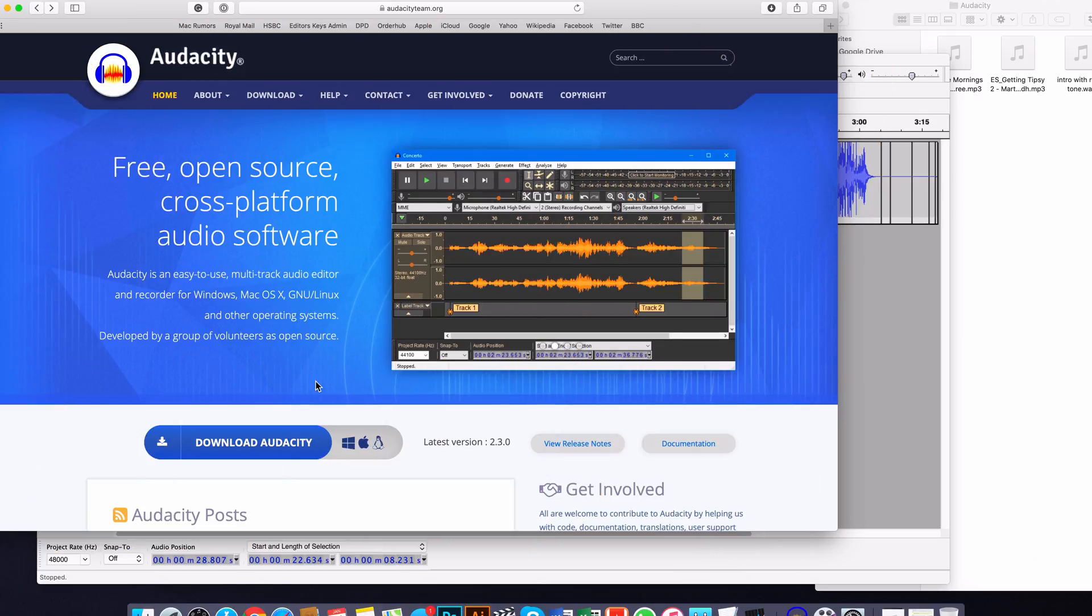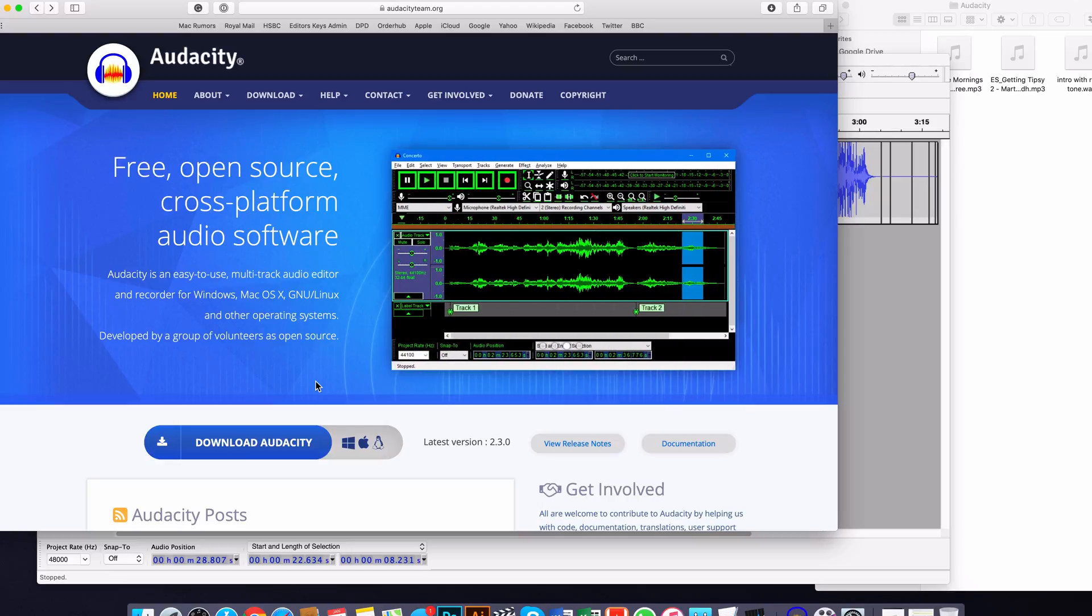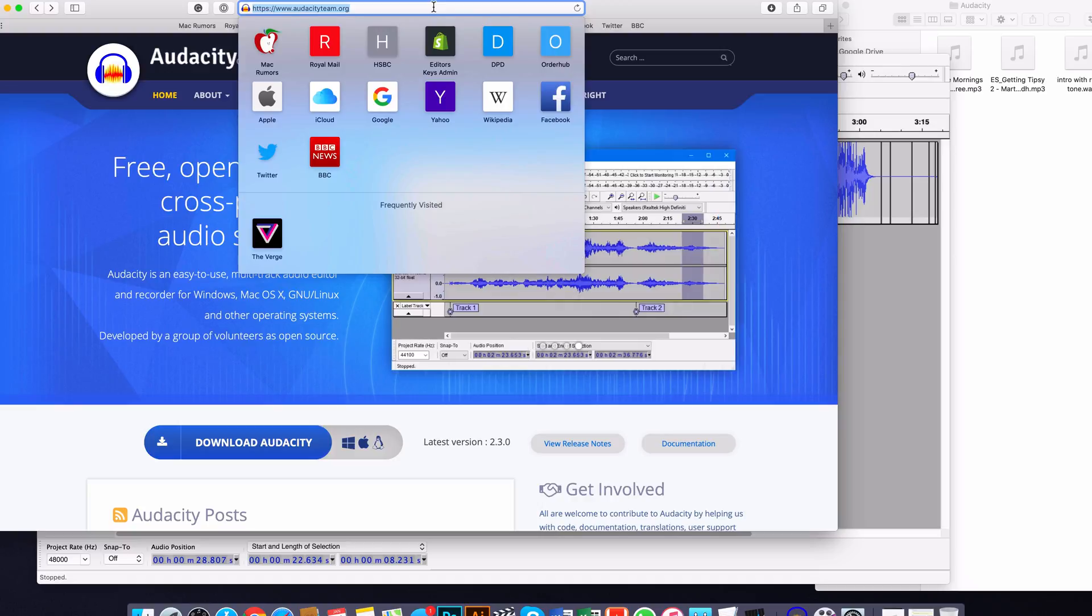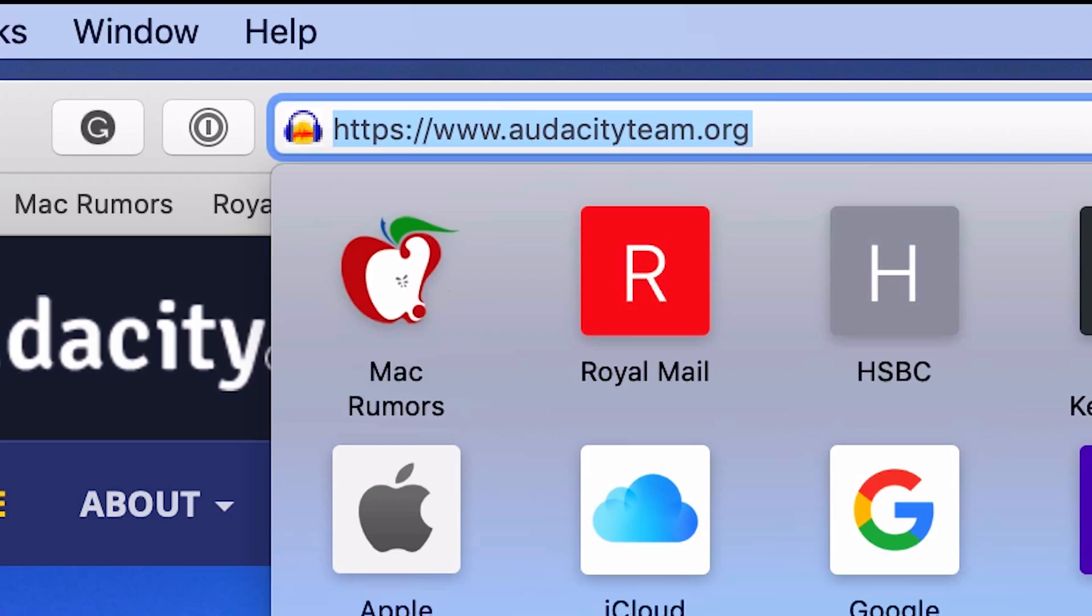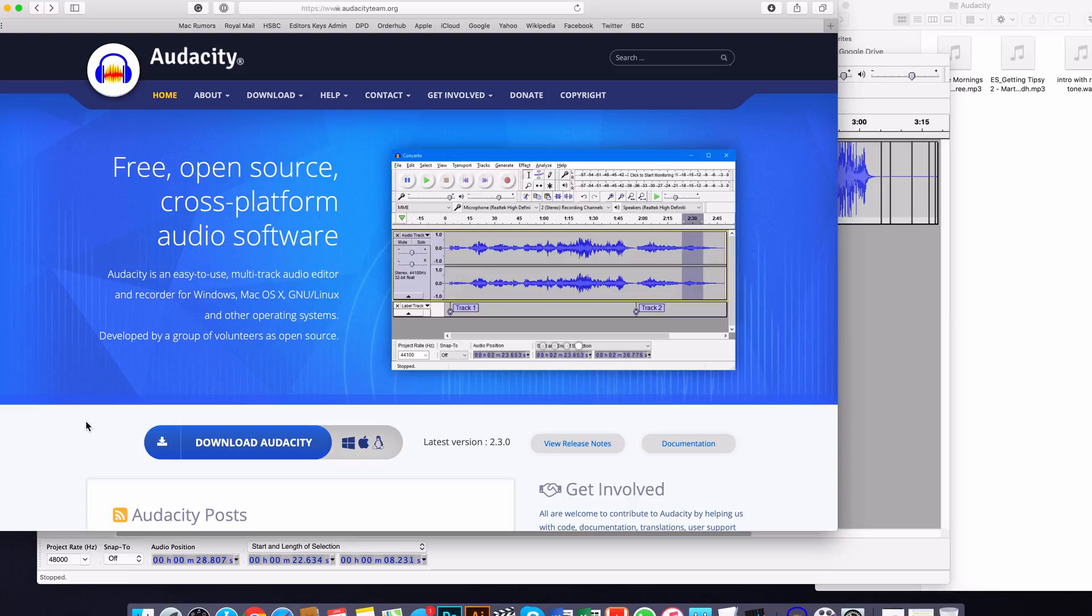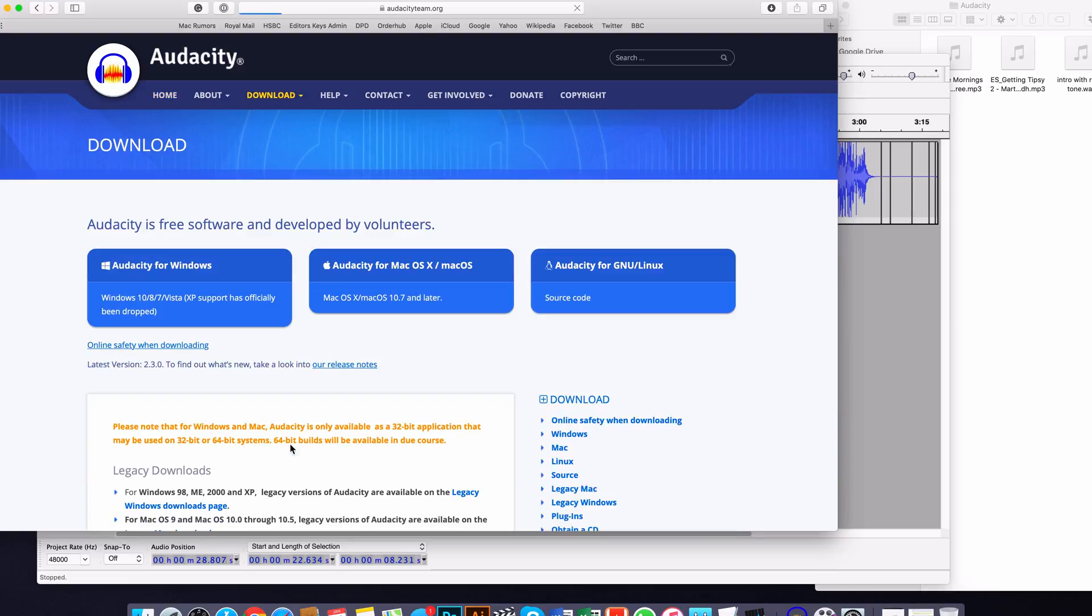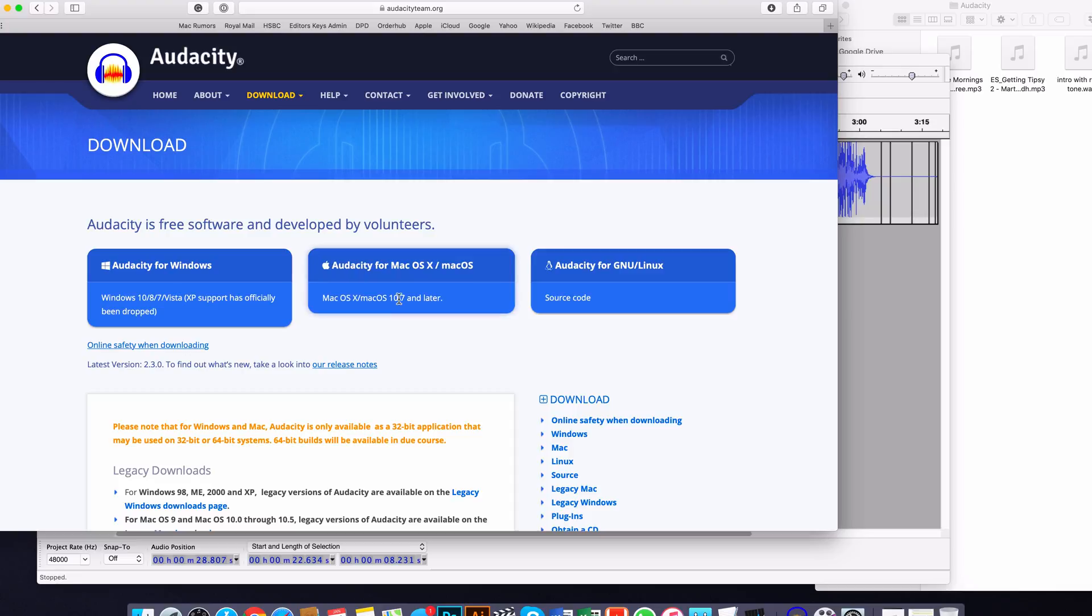Okay, so first of all I'm going to show you exactly where you can get Audacity from. The website you want to use is audacity team org, and I'll make sure to put the link in the description below or around this video. So you basically want to hit this download Audacity link here. You can download it for Windows, for Mac, or for Linux if you are using a Linux system as well.